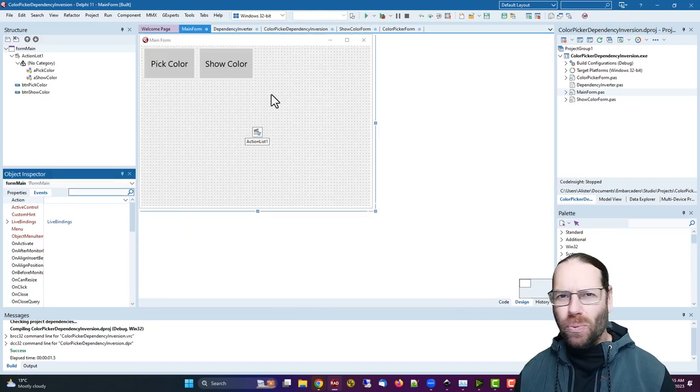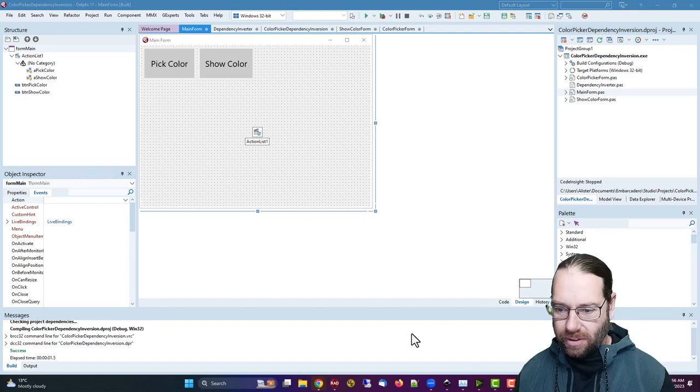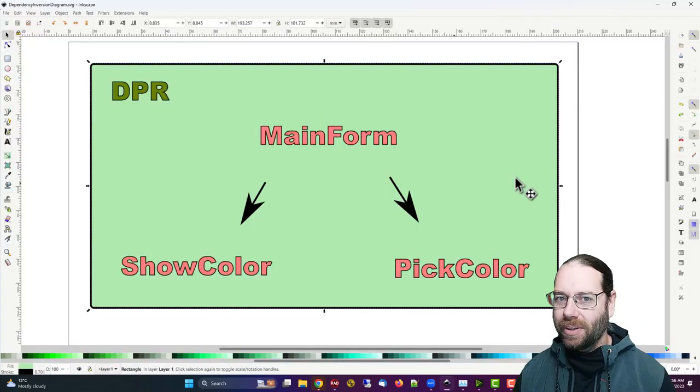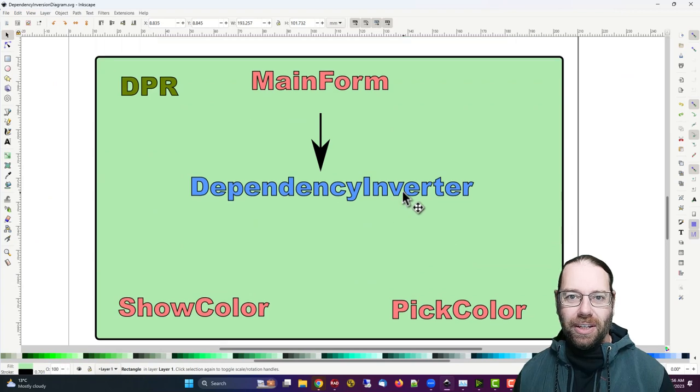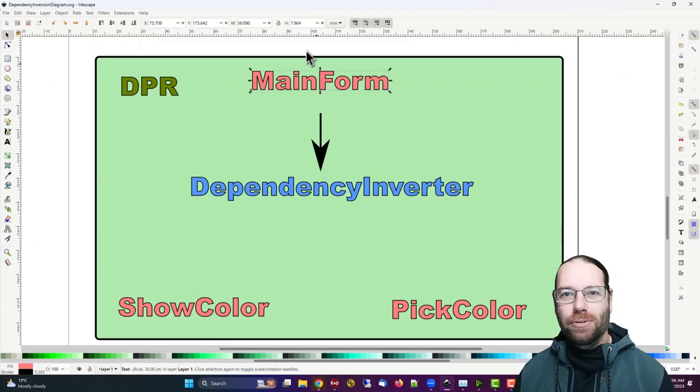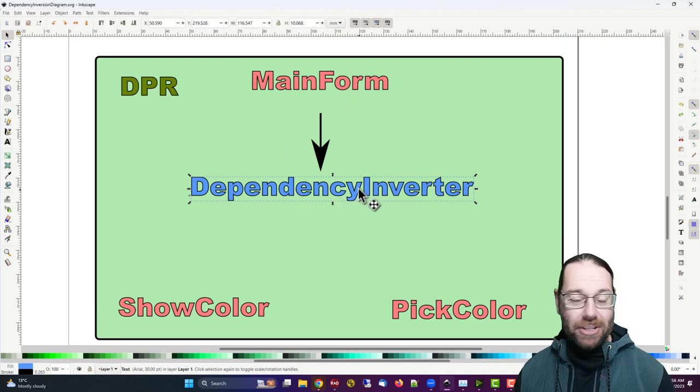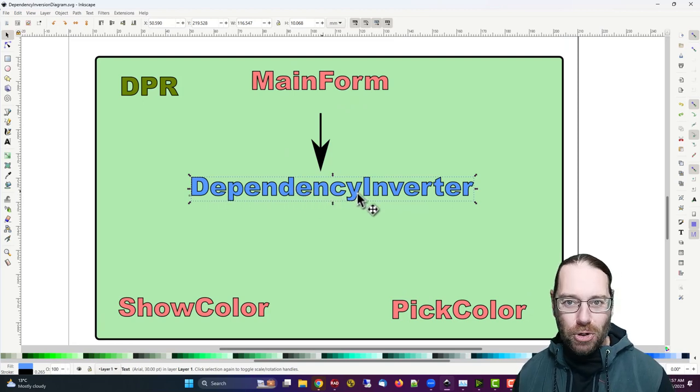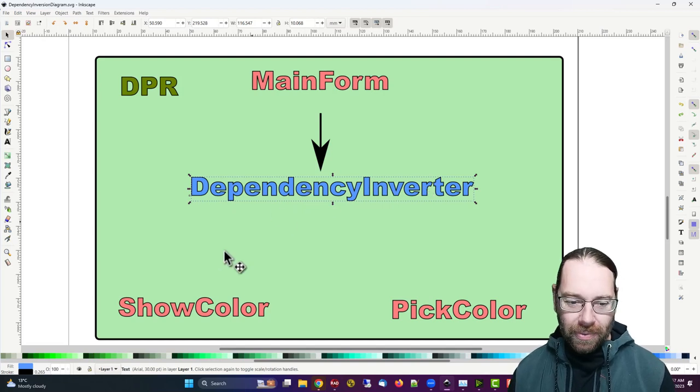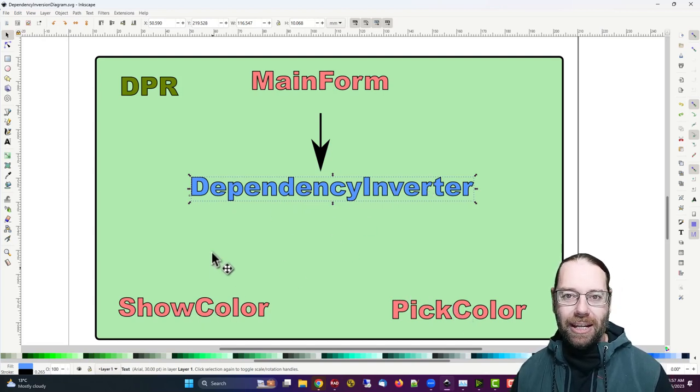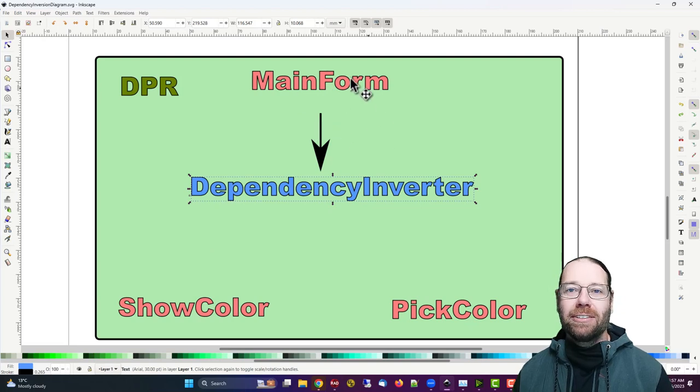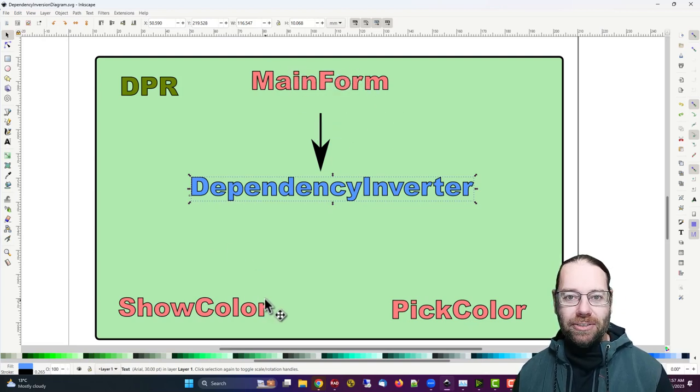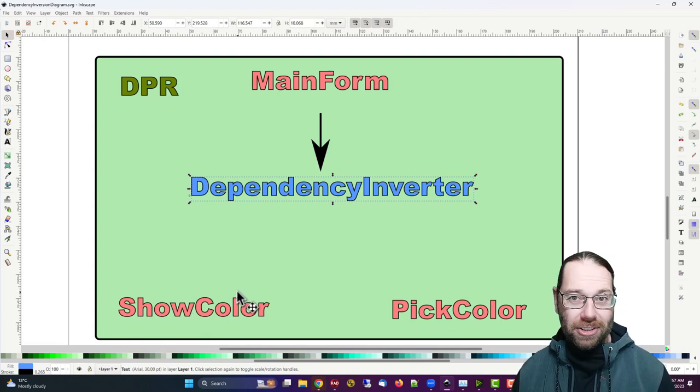So that was fairly straightforward to do. But what have we achieved? If we go back to our little diagram, I have a new version of it here. And so our main form now depends on dependency inverter and dependency inverter has no dependencies outside the Delphi runtime library. And show color and pick color, all by themselves. So this means that now main form can be compiled without show color and pick color, or potentially even being present.